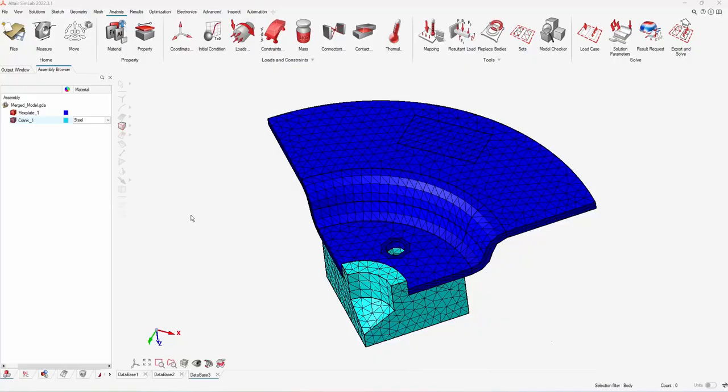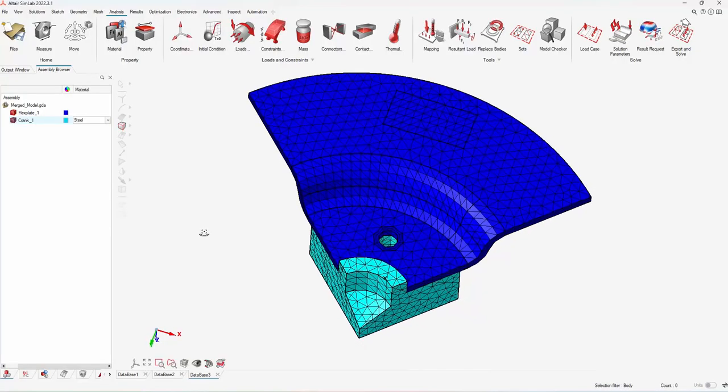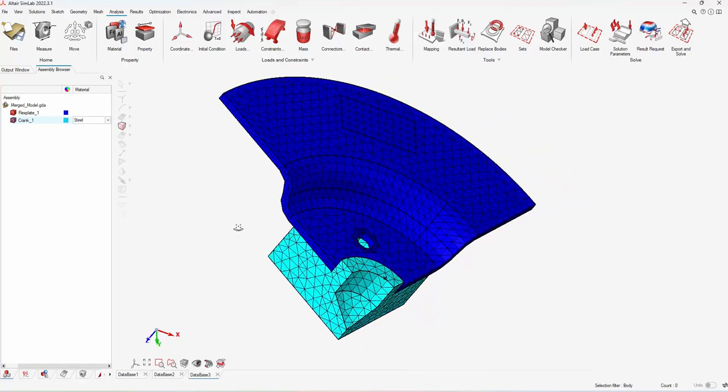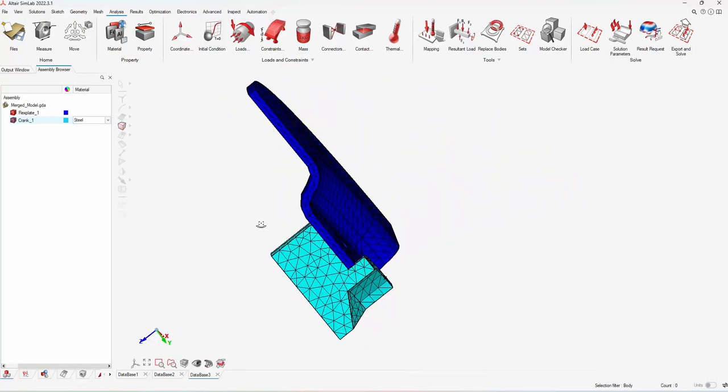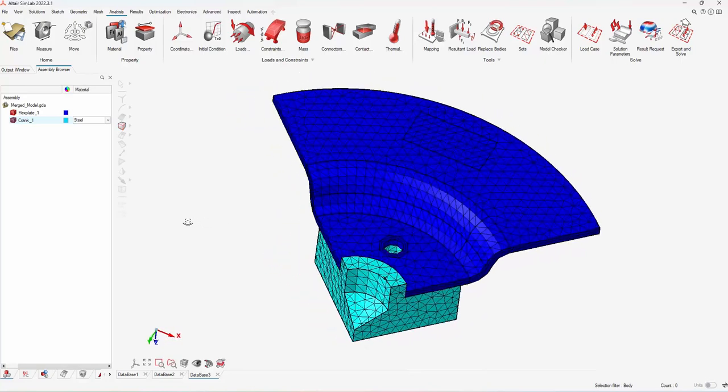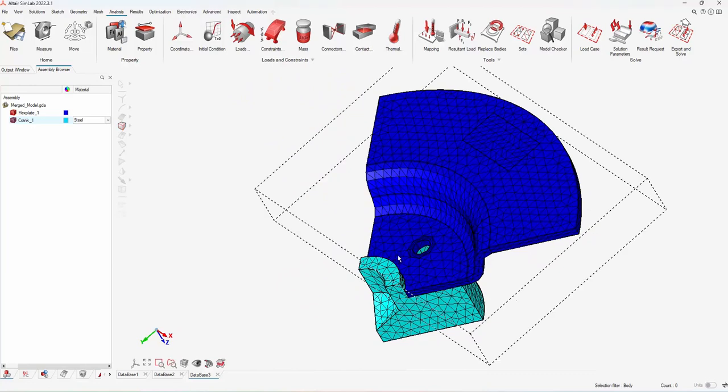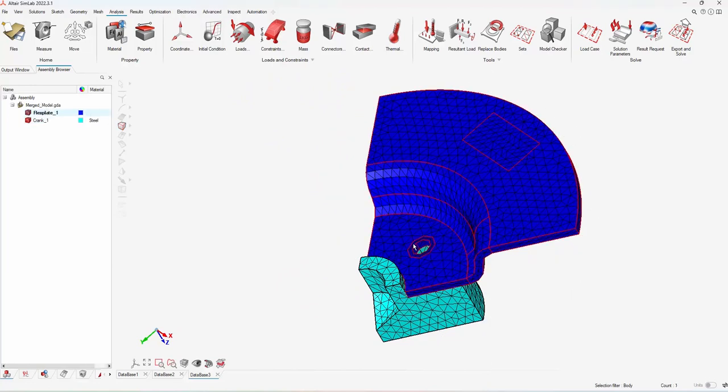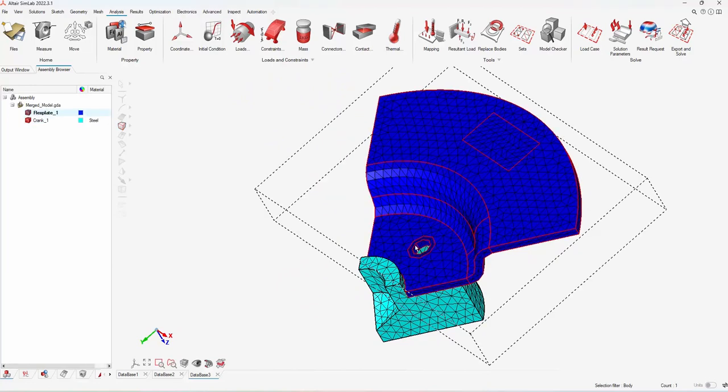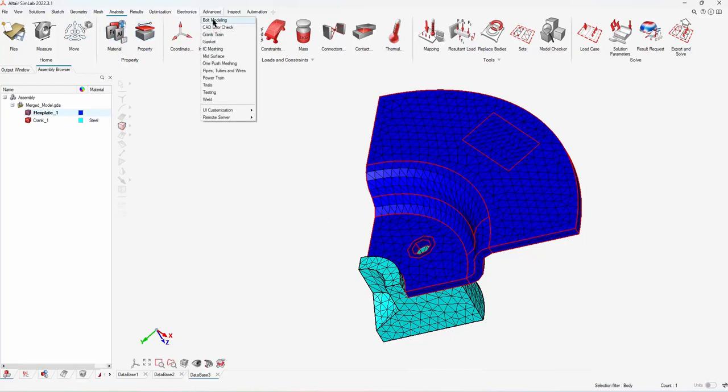Hey everybody, thanks for jumping in. My goal for this video is to walk you through setting up a nonlinear simulation using Altair SimLab. I have my mesh model here of a flex plate that's connected to a crank. This basically connects an engine to the torque converter for an automatic car.